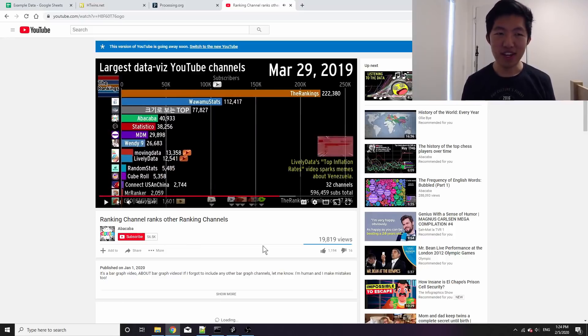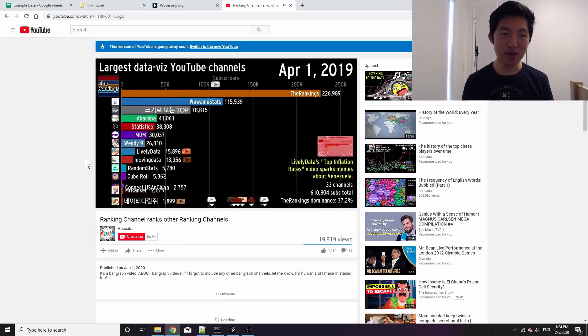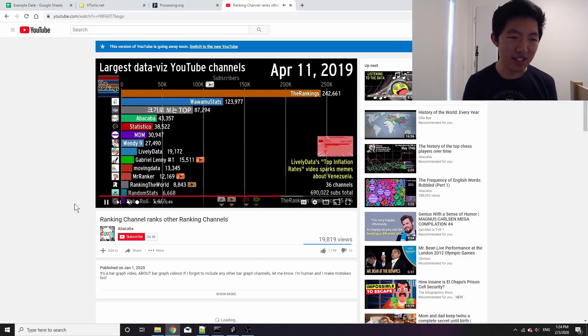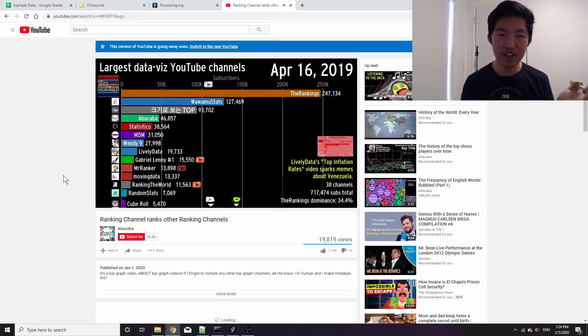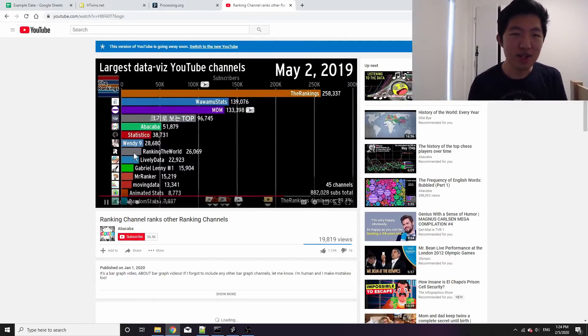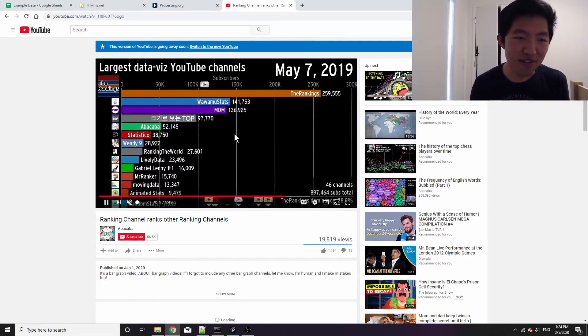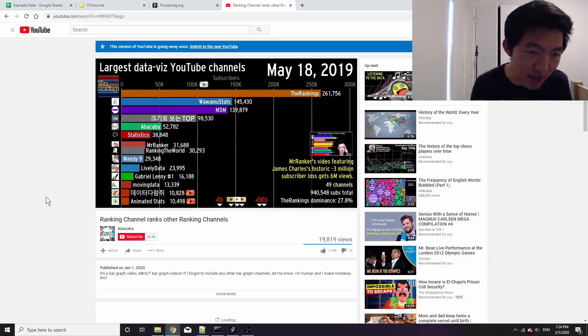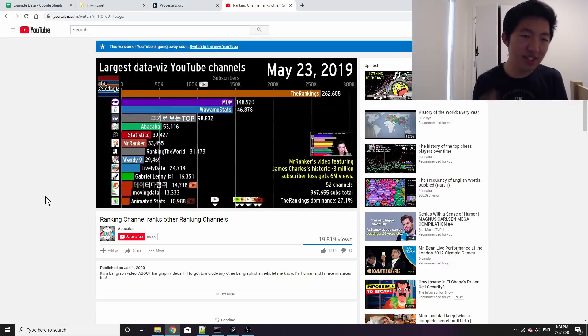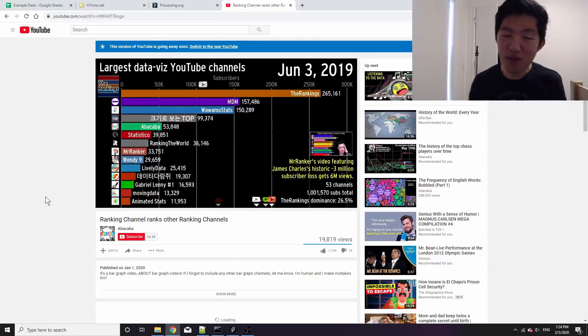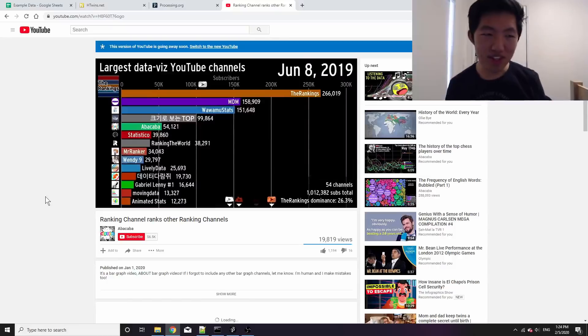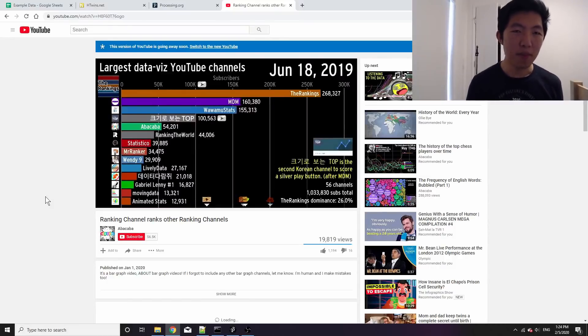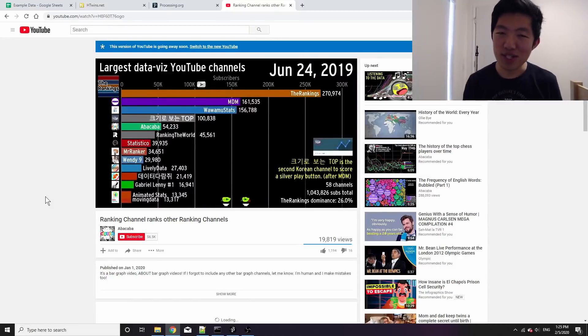So if they hit a hundred thousand subscribers they get a silver play button, if they hit a million they get a gold play button. You can see these icons kind of fading into view every time someone hits that milestone, and I don't know if that's possible with D3 or Flourish, but when I code it myself I can do absolutely whatever I want.